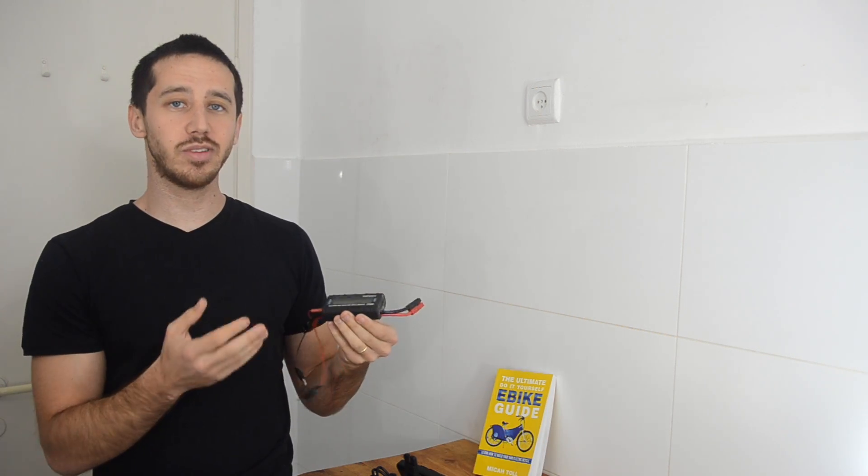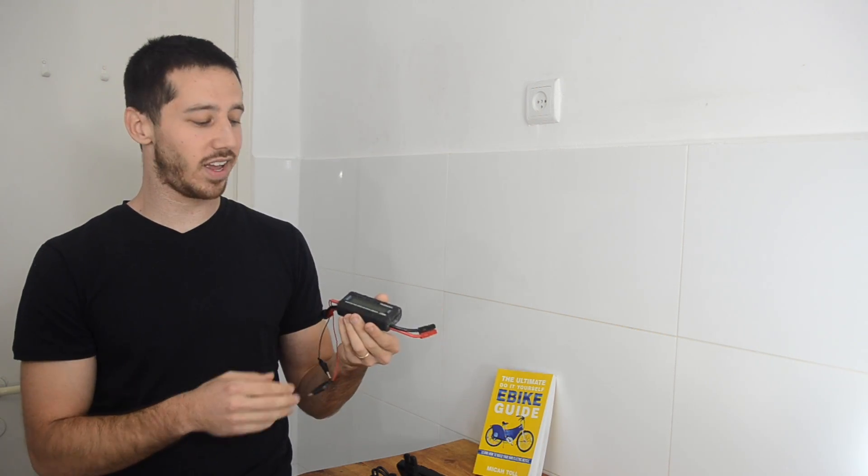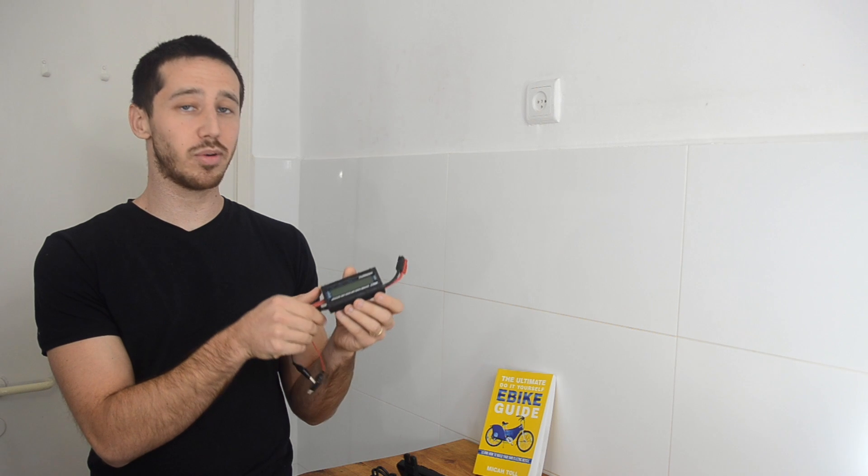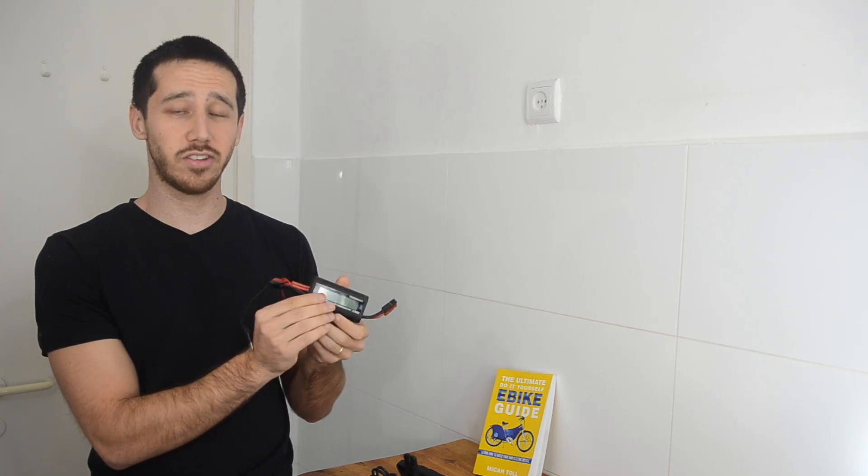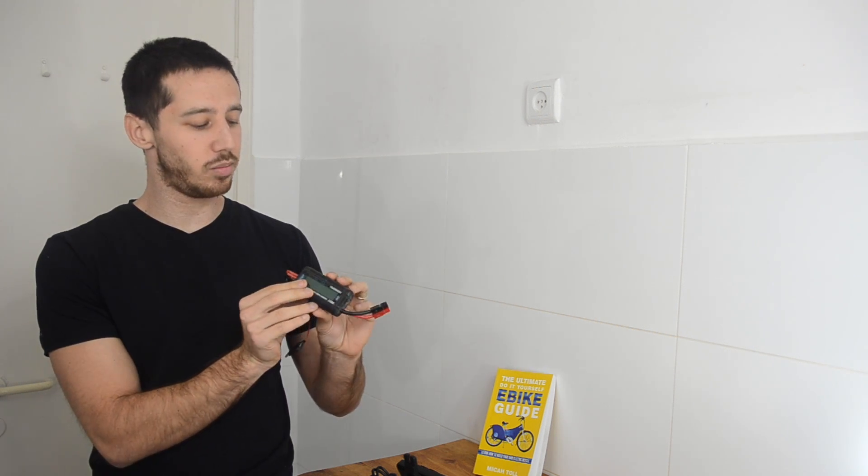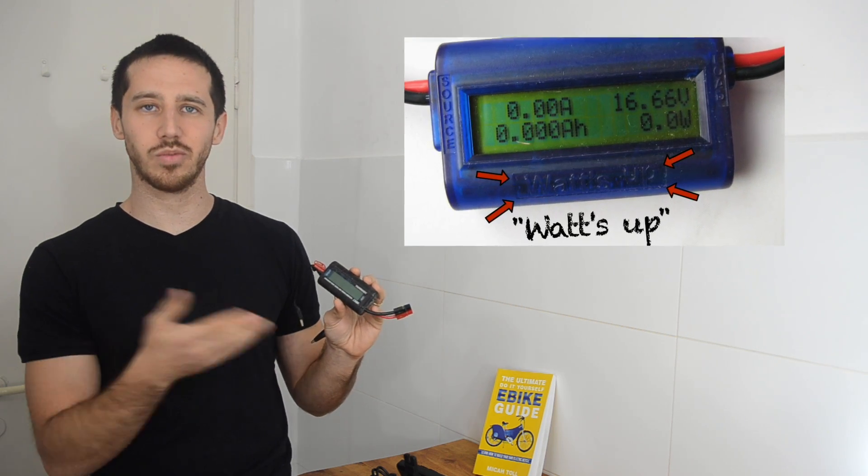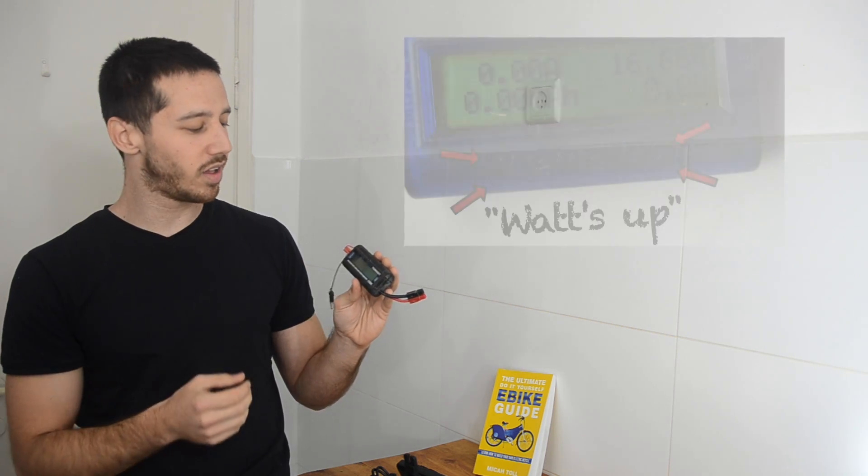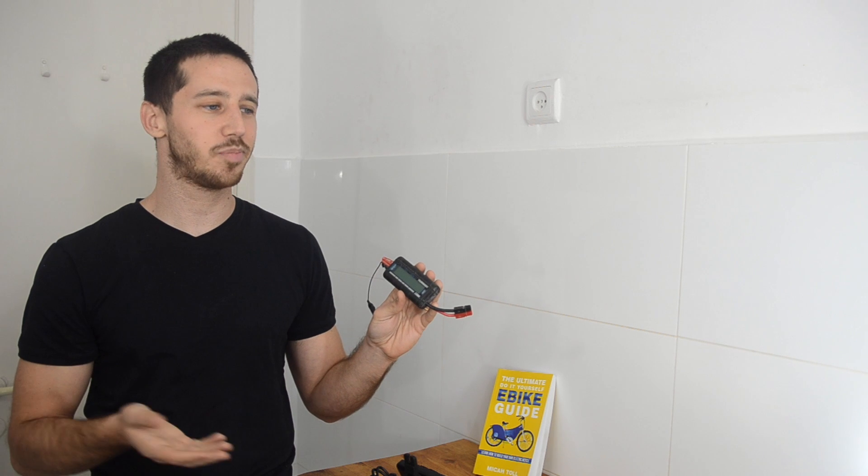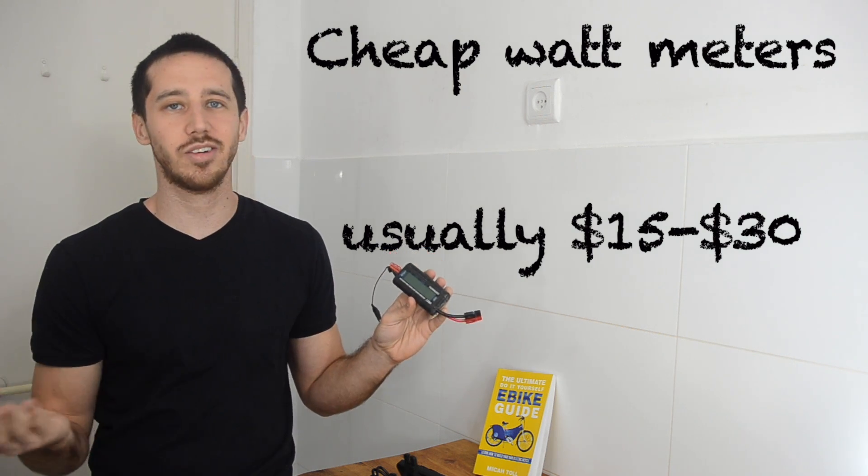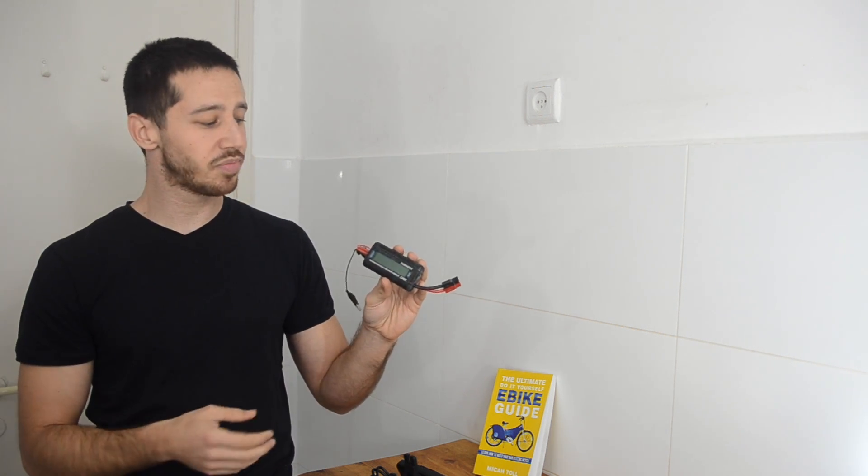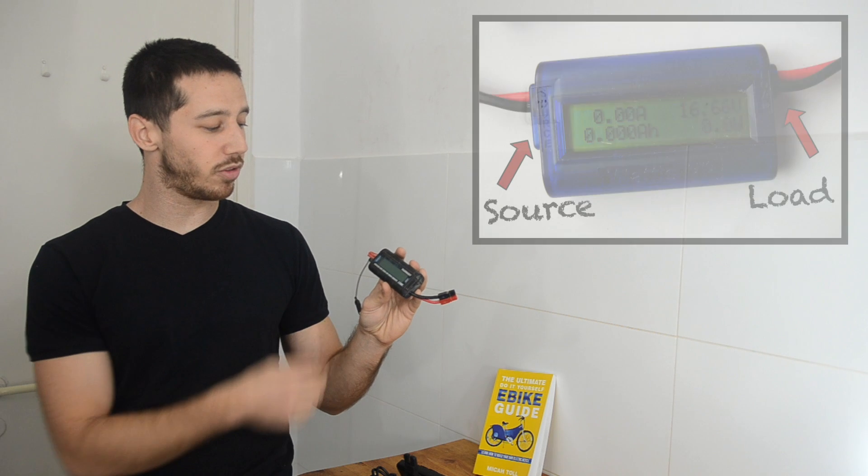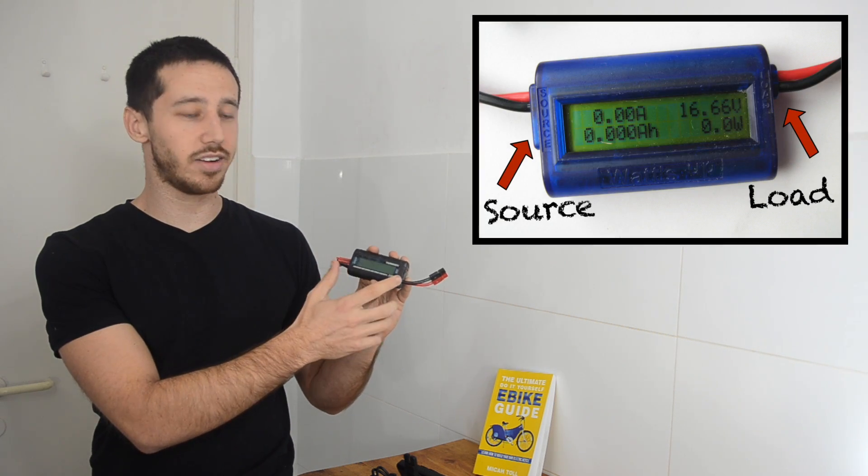Now the cheap and fairly simple way is to add a cheap watt meter like this one. This is a Turnigy meter. There's also the Watts-up meter, which I think was one of the original ones that got copied a lot. And these things cost anywhere from like 15 bucks up to maybe like 30 bucks. So they're pretty cheap and they're very simple.